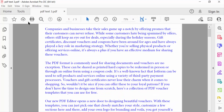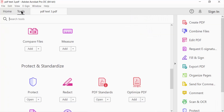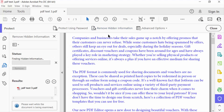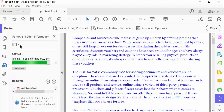In this document, I go to the Tools menu and then go to Protect. Now you have to find here Remove Hidden Information. I click on this and you can see there is a status: finding hidden information.